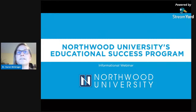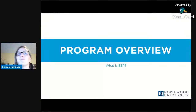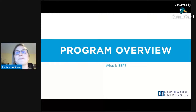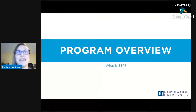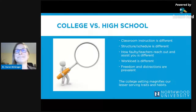So first, we're going to give you a program overview, and we're going to really look at why ESP and what's the purpose of it. Let's get into the business.